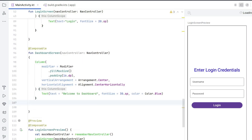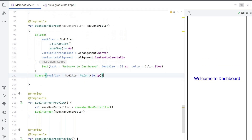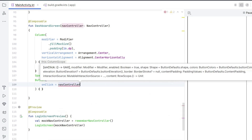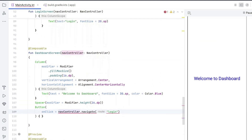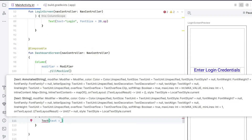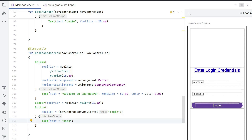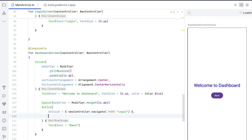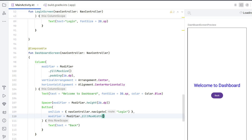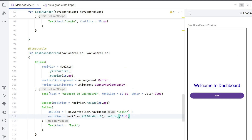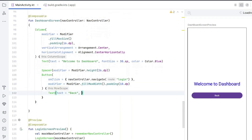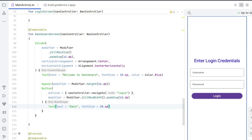Inside the dashboard screen, also create a Button after some vertical space. In onClick, call navController.navigate("login") — that's our starting node — and set the button text to "Back", so this button serves as a back button. Set modifier = Modifier.fillMaxWidth() and padding(10.dp), and fontSize = 20.sp for the text, similar to the login screen button.